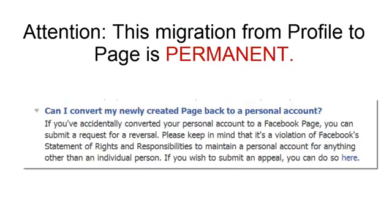Attention: this migration from profile to page is permanent, although technically you can ask Facebook for a reversal if you accidentally converted your personal account to a Facebook page. Please keep in mind that it's a violation of Facebook's statement of rights and responsibilities to maintain a personal account for anything other than an individual person.